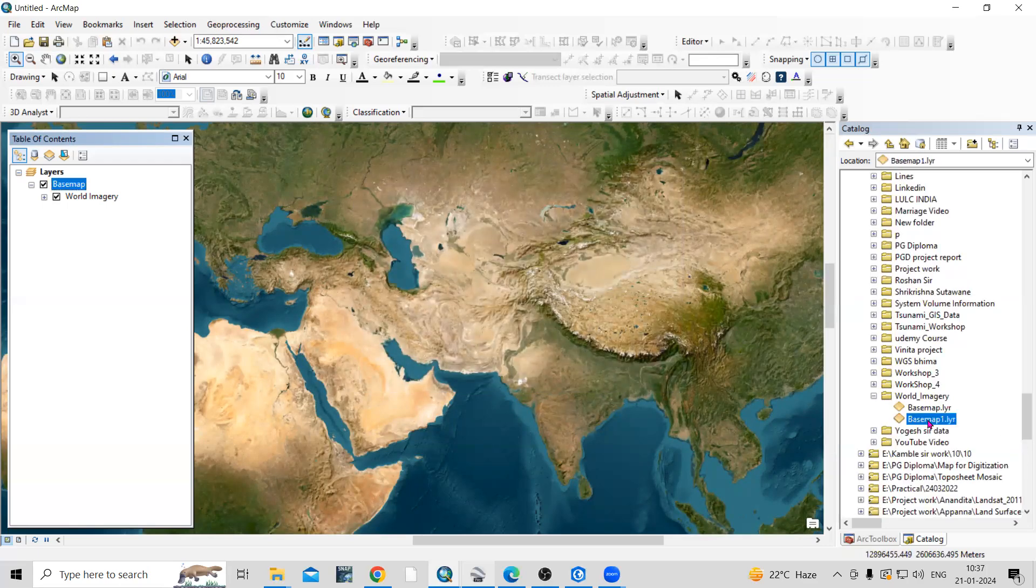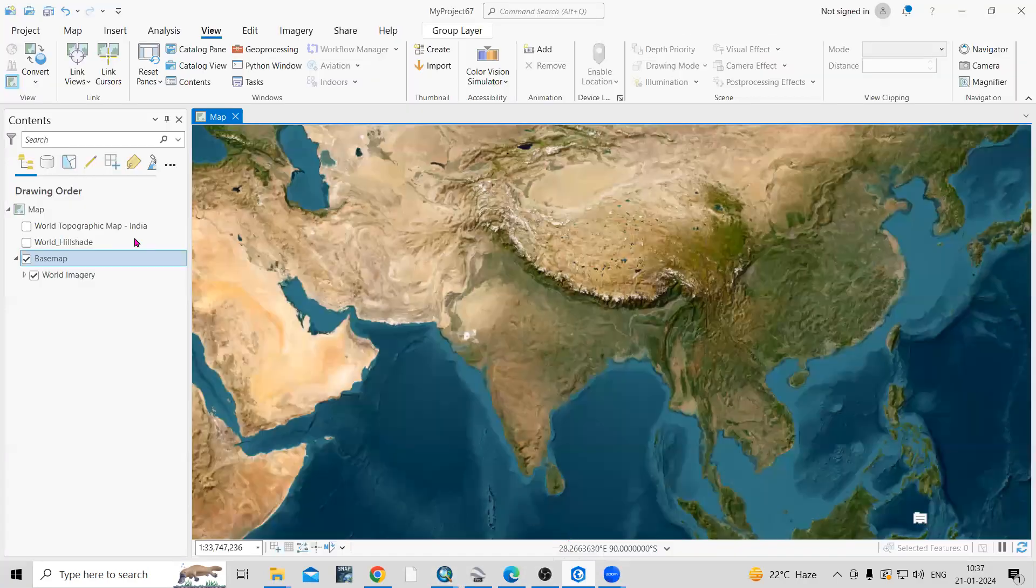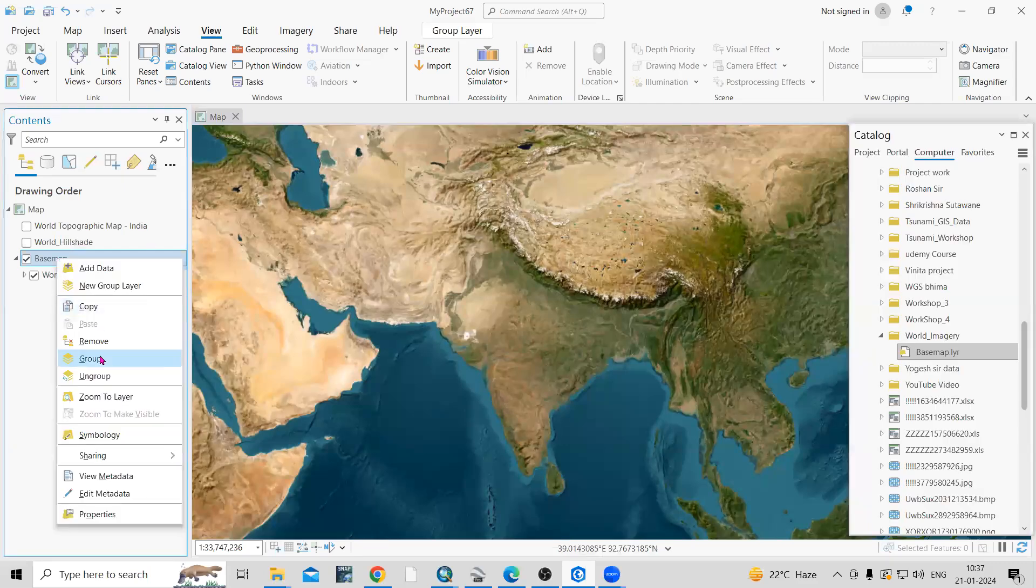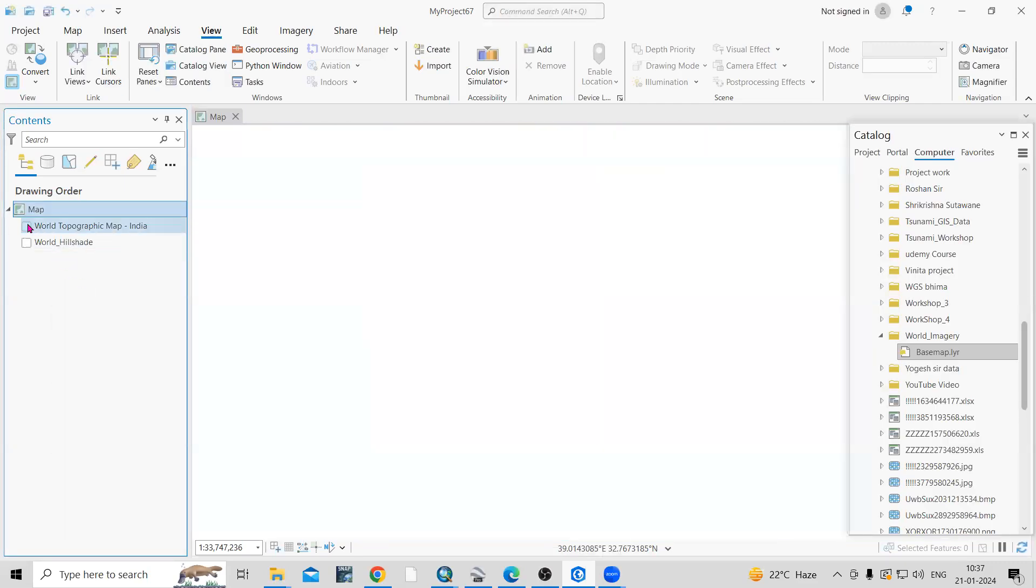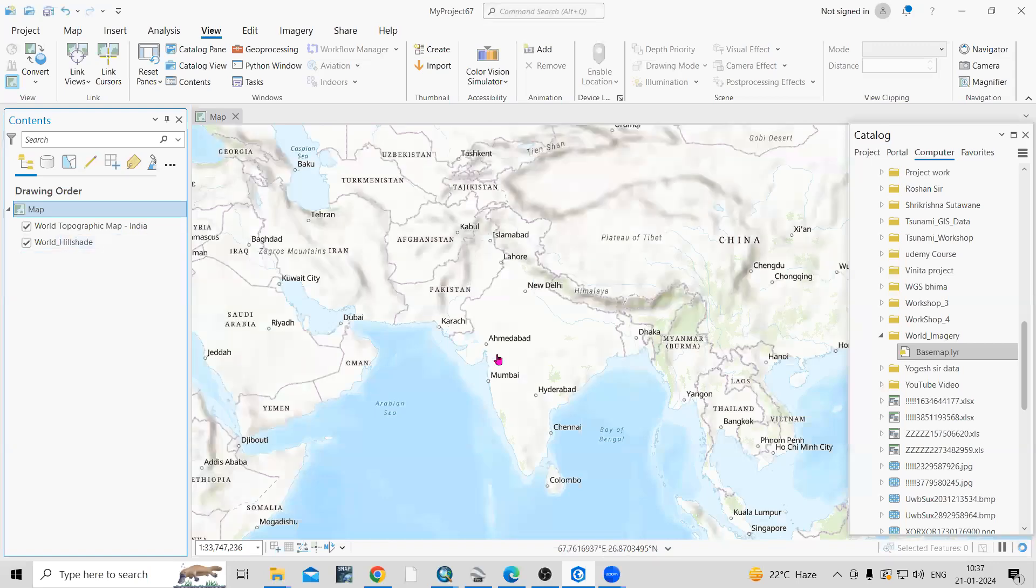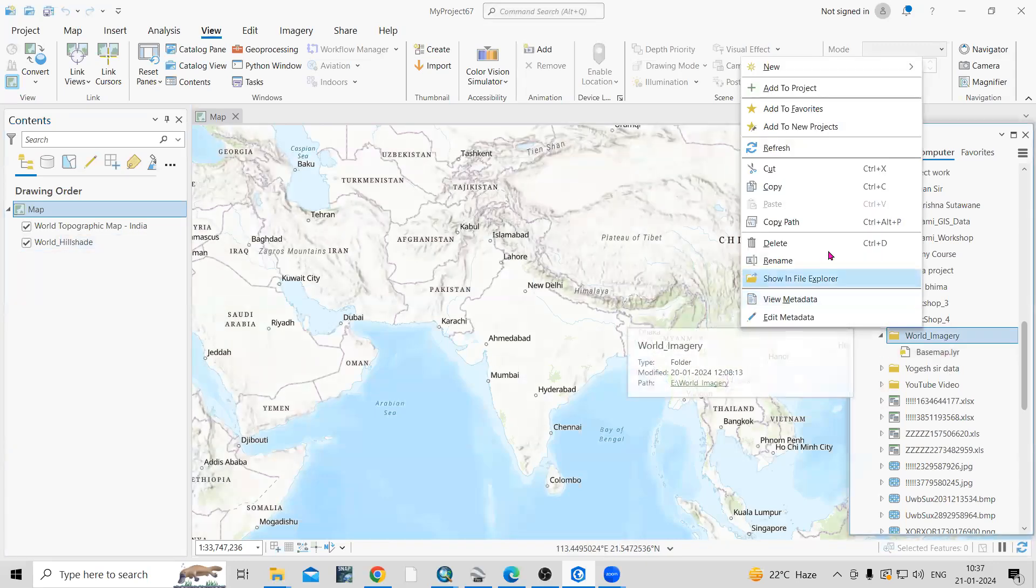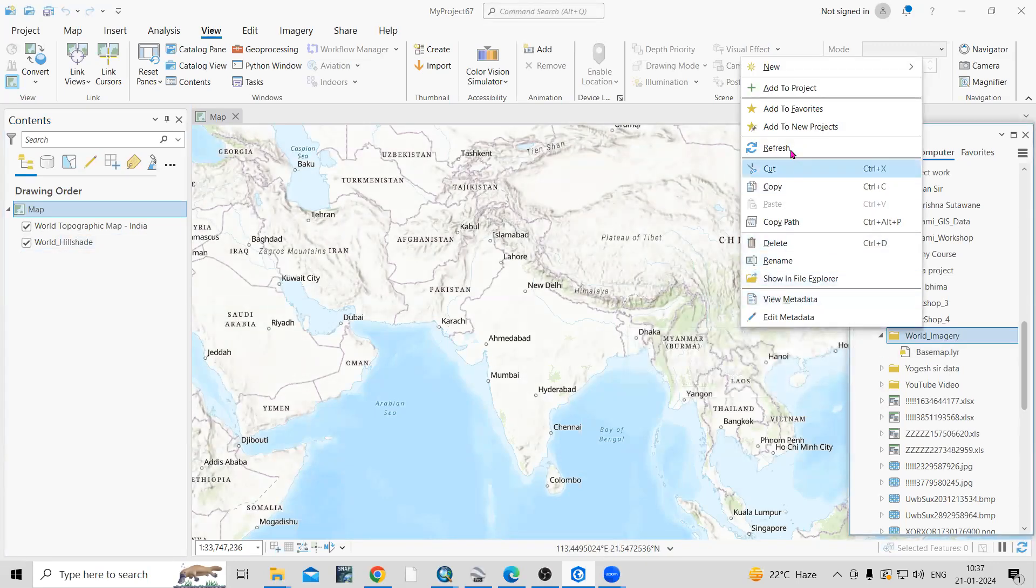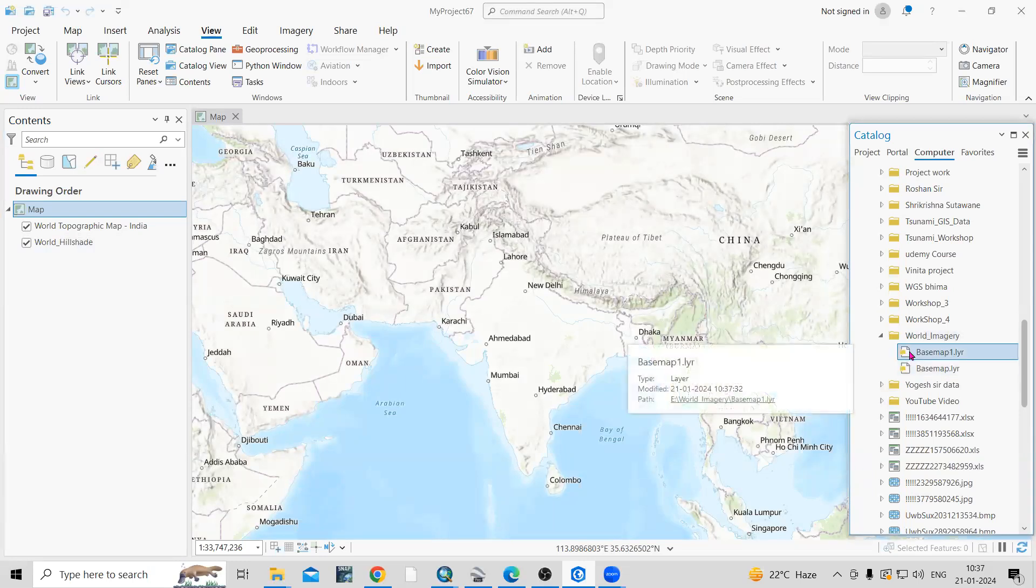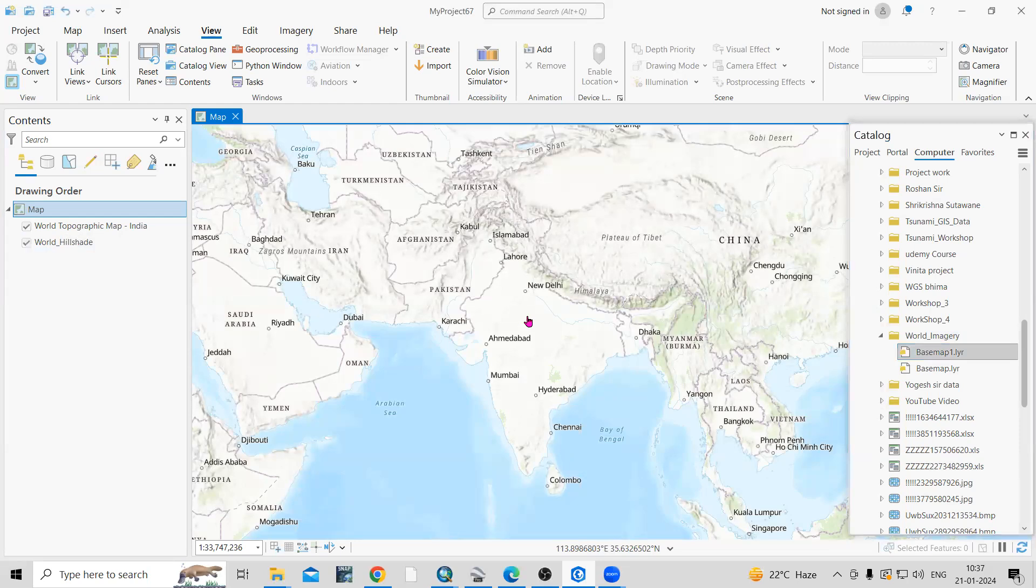Now you can see we have saved this file. Now if we go to ArcGIS Pro, let me remove this. You'll see there are two files added here. The world imagery is there. If I refresh this, you can see the basemap.layer file is there. If you select, you can drag it here.